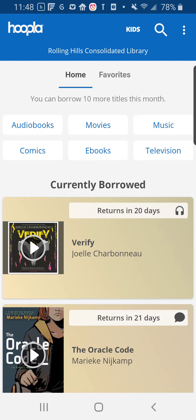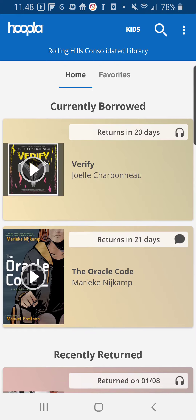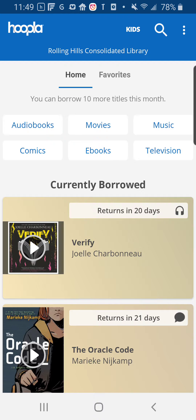On the home page there are a couple of features that are important. One is the ability to access the borrowed books that you have already checked out. Two is the ability to search for something that you are interested in reading. On this page there are some quick links in addition to the magnifying glass up at the top.